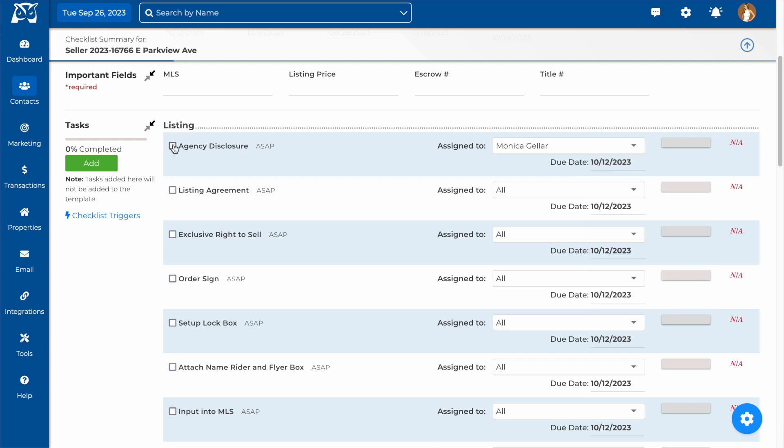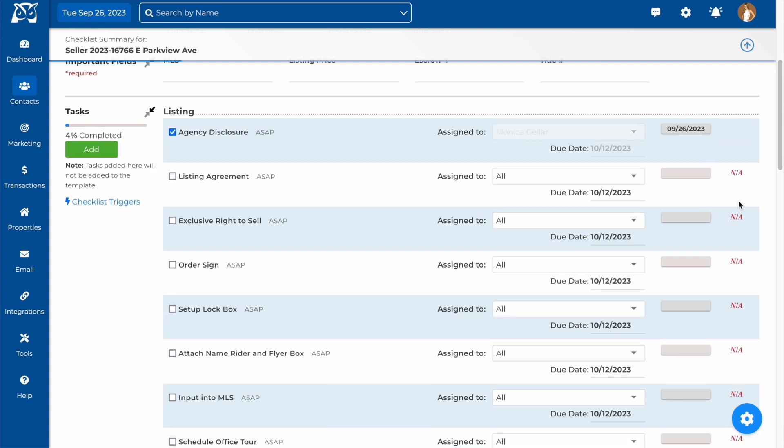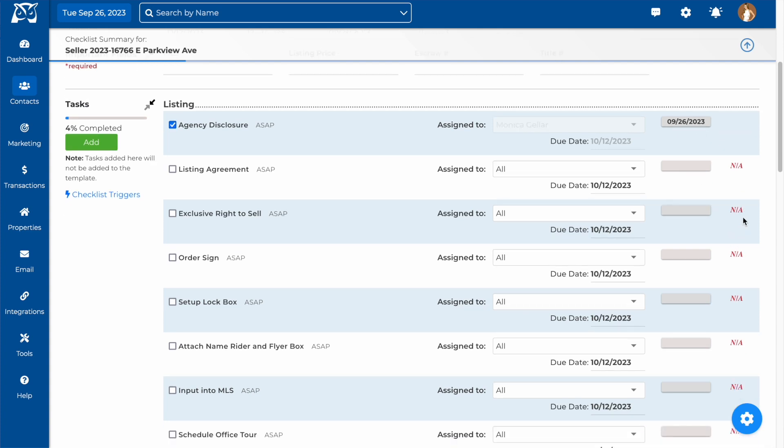When you check off a task is completed, it will be date stamped on the right hand side. If any of the tasks are not applicable for this transaction, you can mark them as so by clicking on NA.